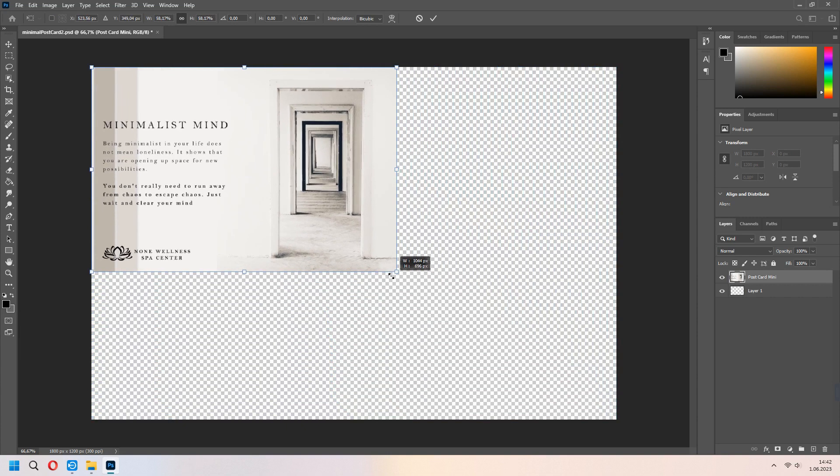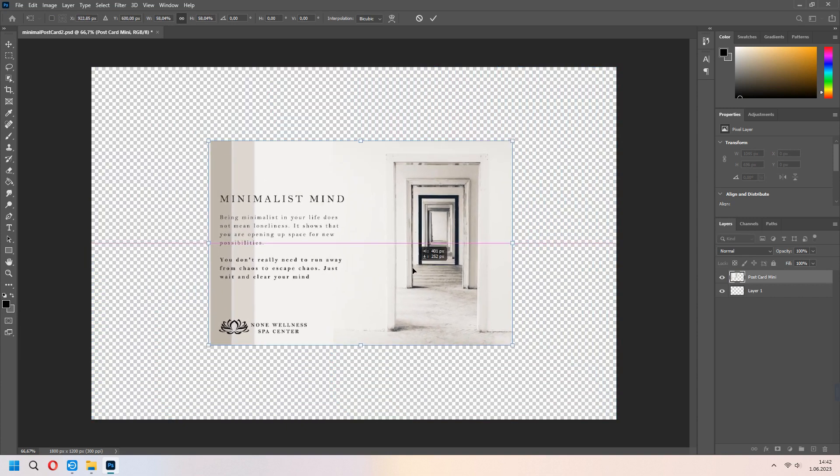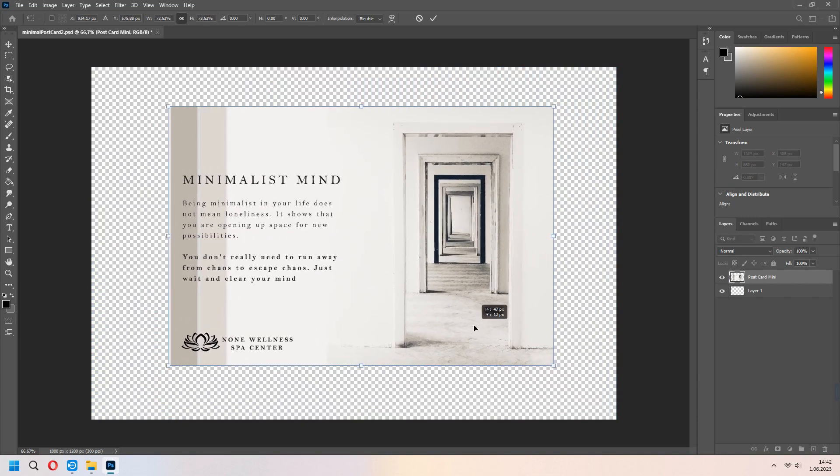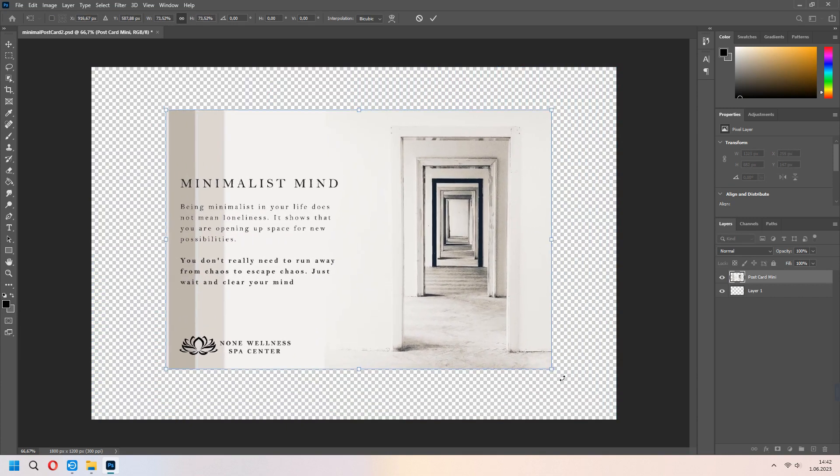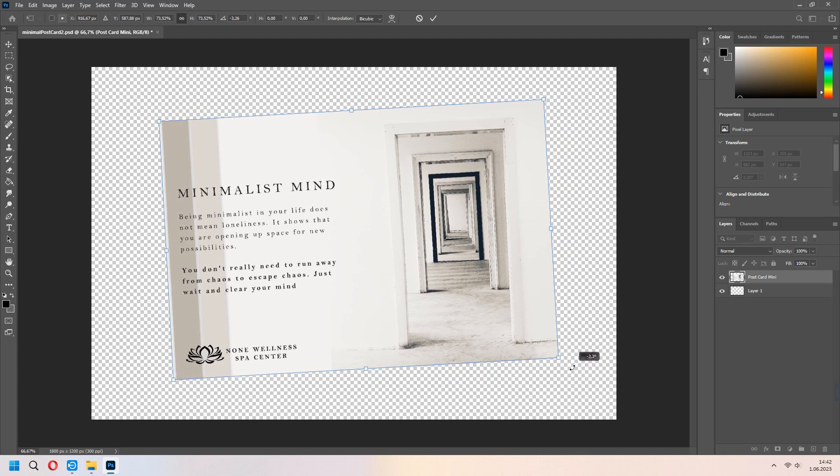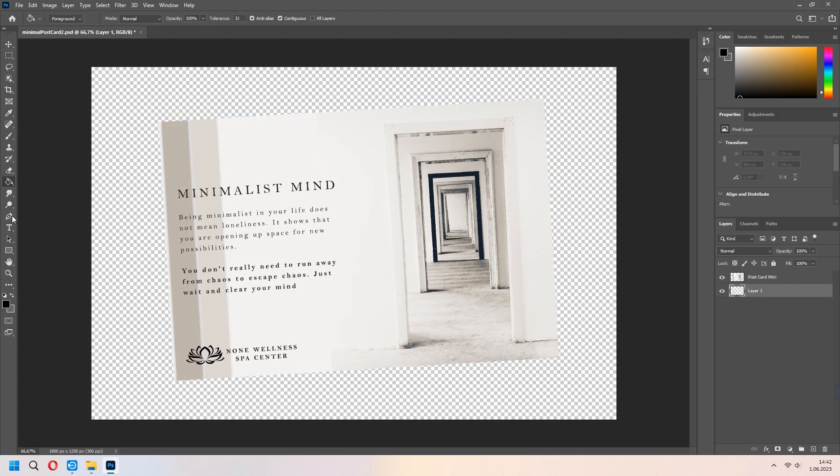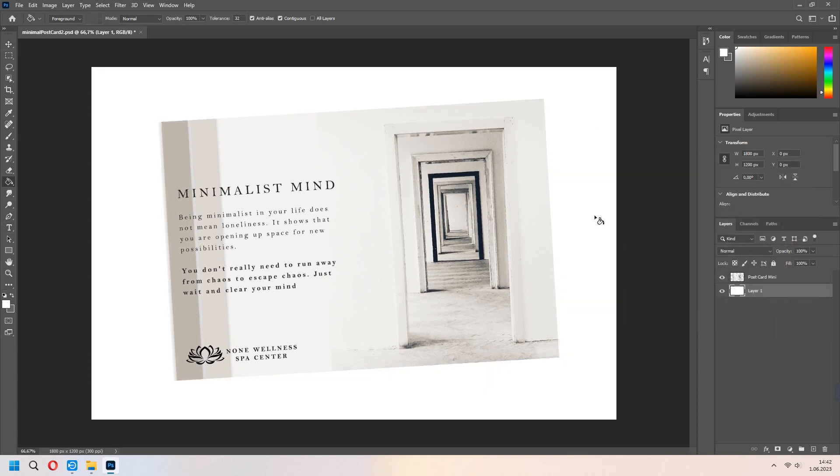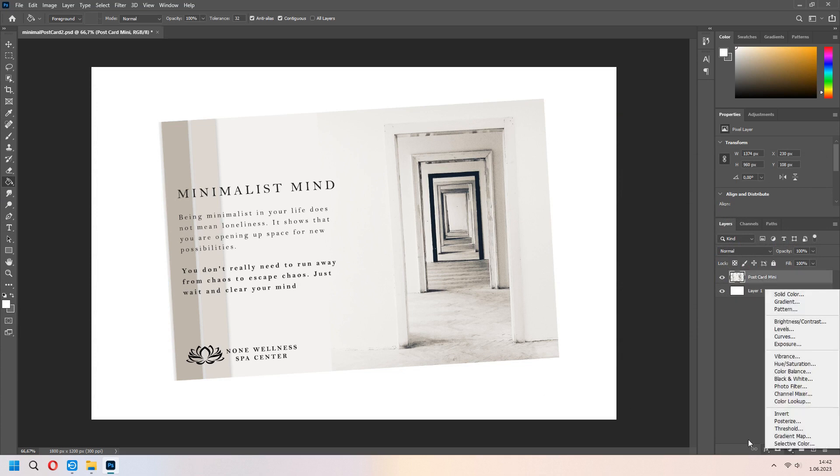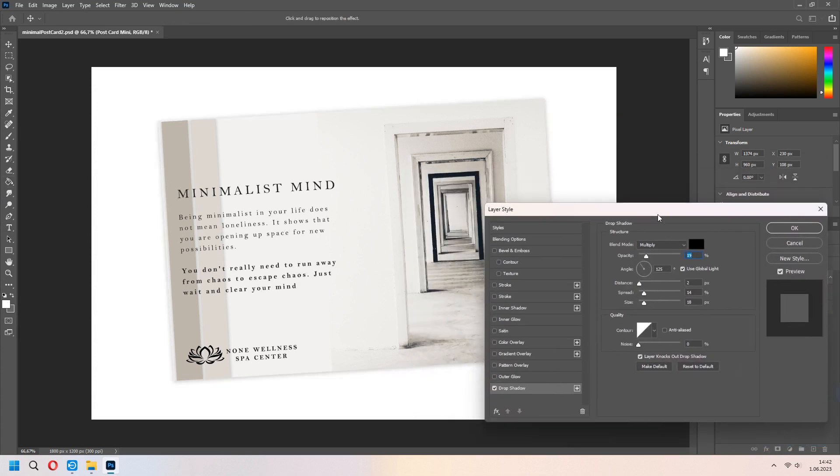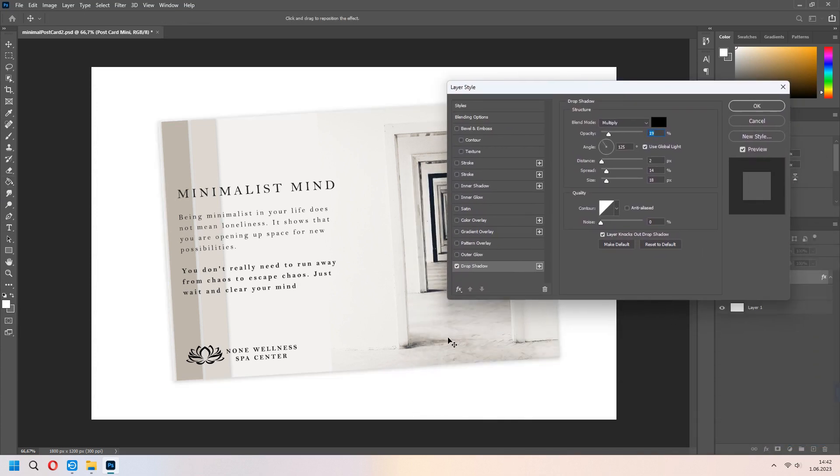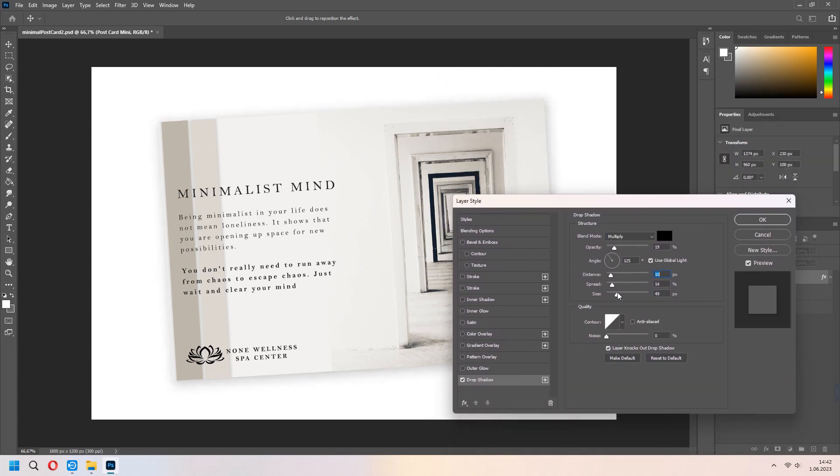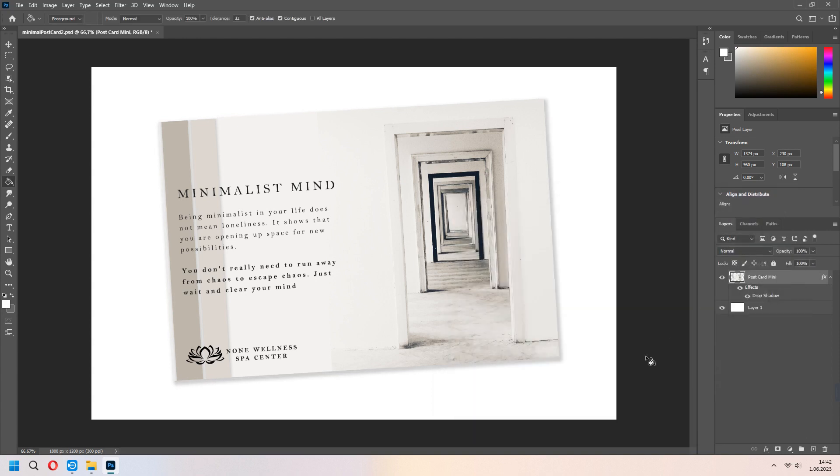You can scale your postcard mini image. With the Ctrl T you can scale or rotate it. For the layer one with the bucket tool, you can make it white. If you want, you can add drop shadow for the ability to look like a mockup. Set your size and press OK.